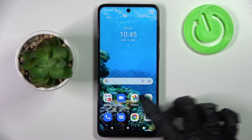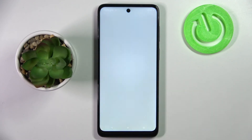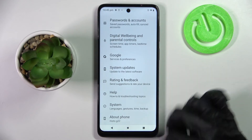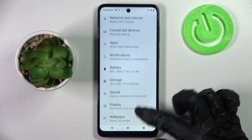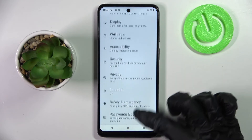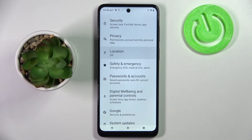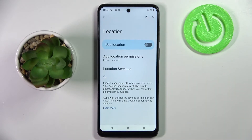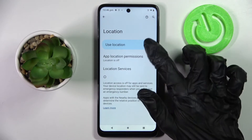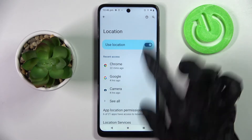You can also go into device settings, scroll down and select the location section. Then manage location by tapping on the switcher next to the use location feature.